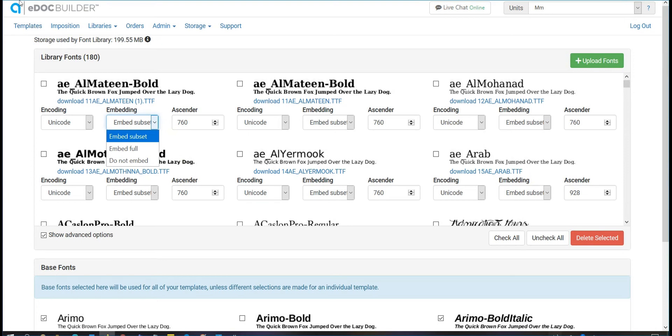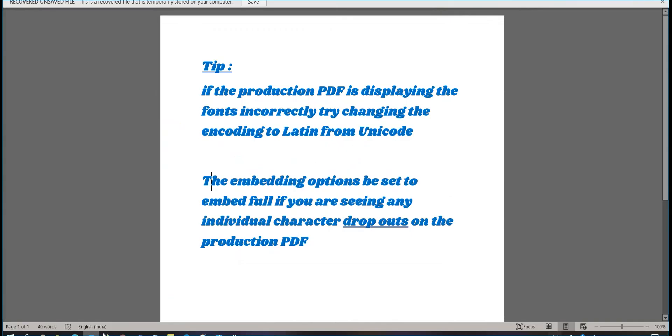Choosing Unicode or Latin for the encoding option is dependent on how the fonts are created. Tip: if the production PDF is displaying the font incorrectly, try changing the encoding to Latin from Unicode.